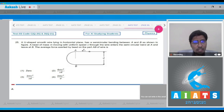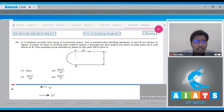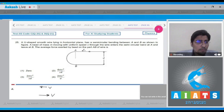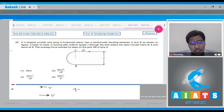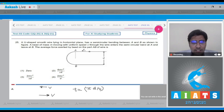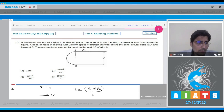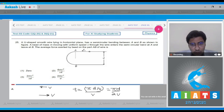The initial velocity is in one direction V and the final velocity is in the opposite direction V. The time of crossing the bend is the half-circumference divided by the speed: t = πD/2V.